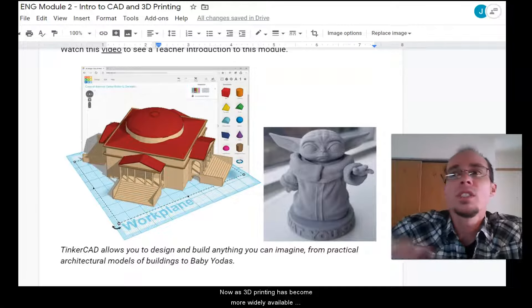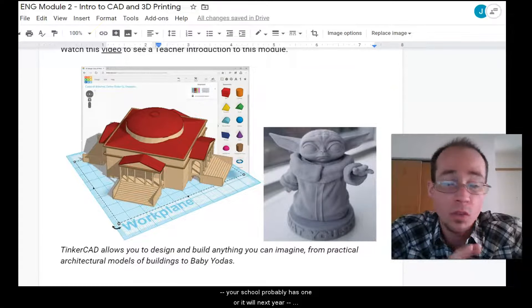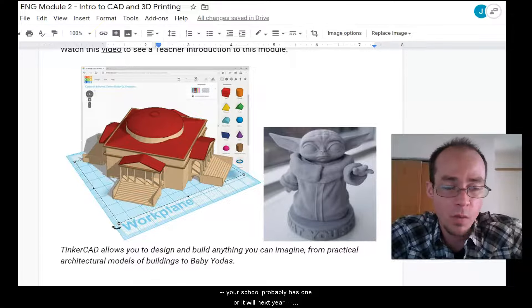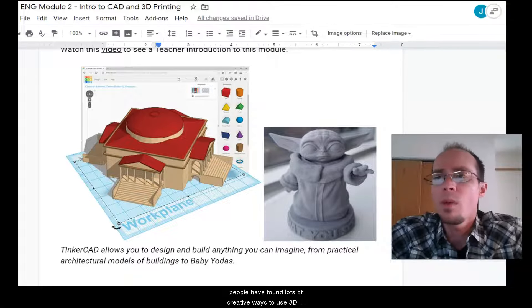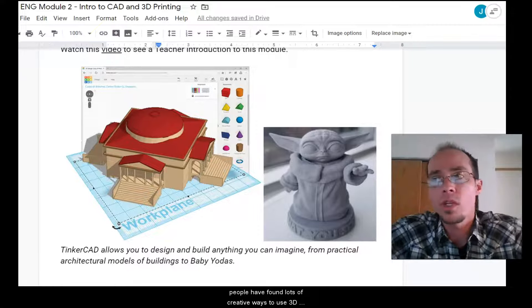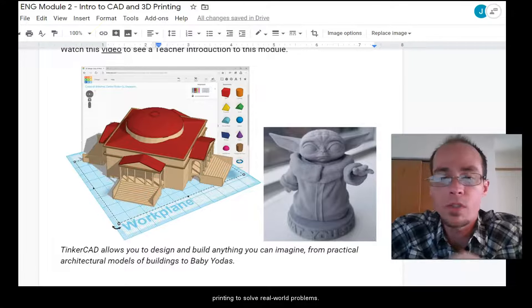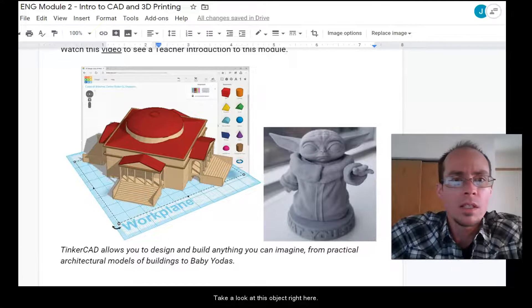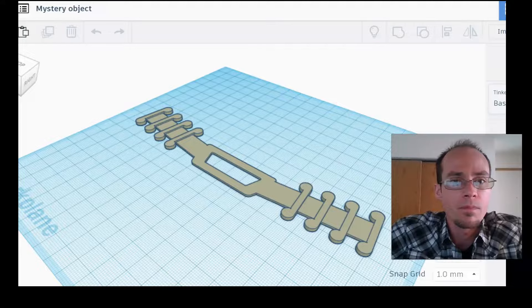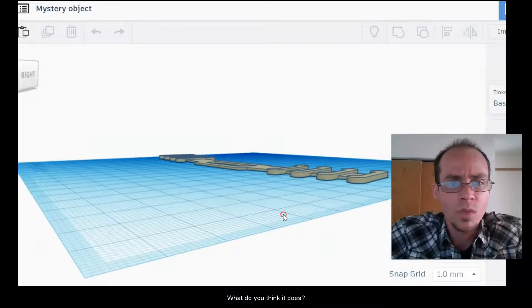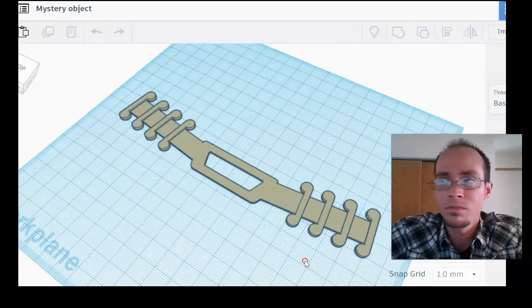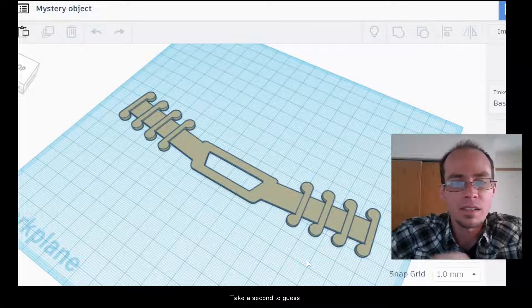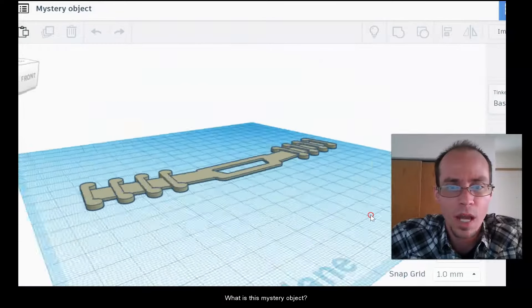Now as 3D printing has become more widely available, your school probably has one or will next year, people have found lots of creative ways to use 3D printing to solve real world problems. Take a look at this object right here. What do you think this thing is? What do you think it does? Take a second to guess. What is this mystery object?